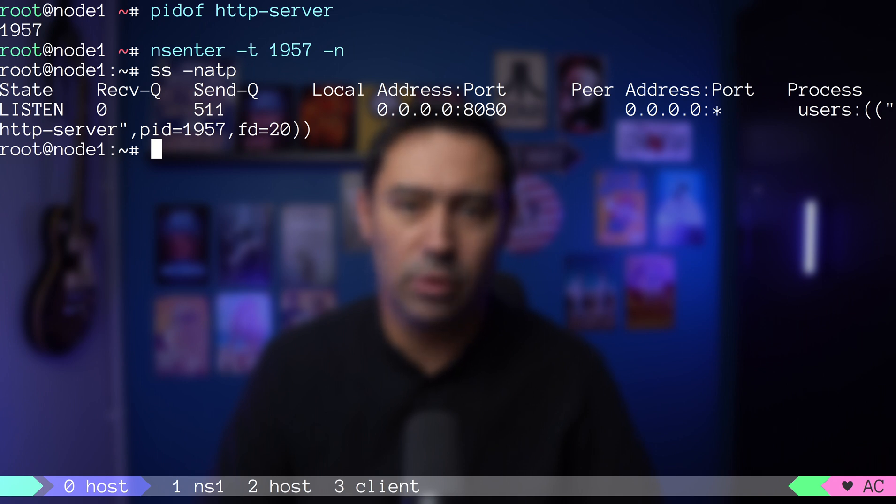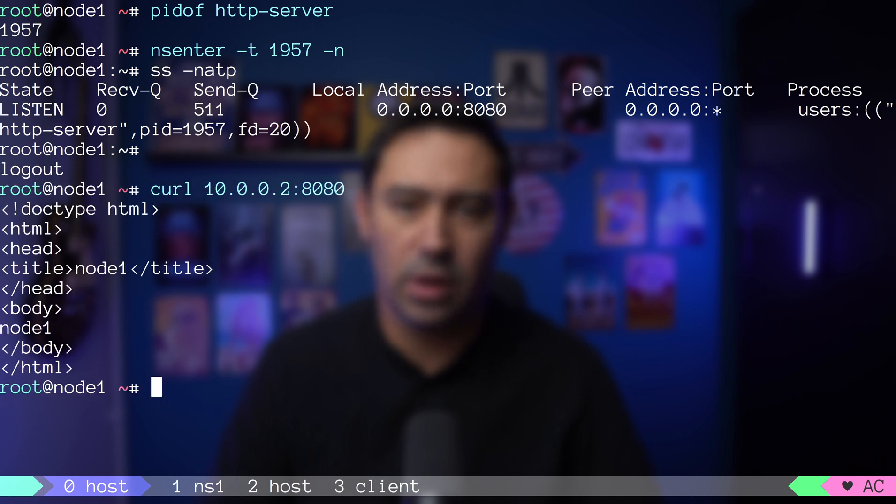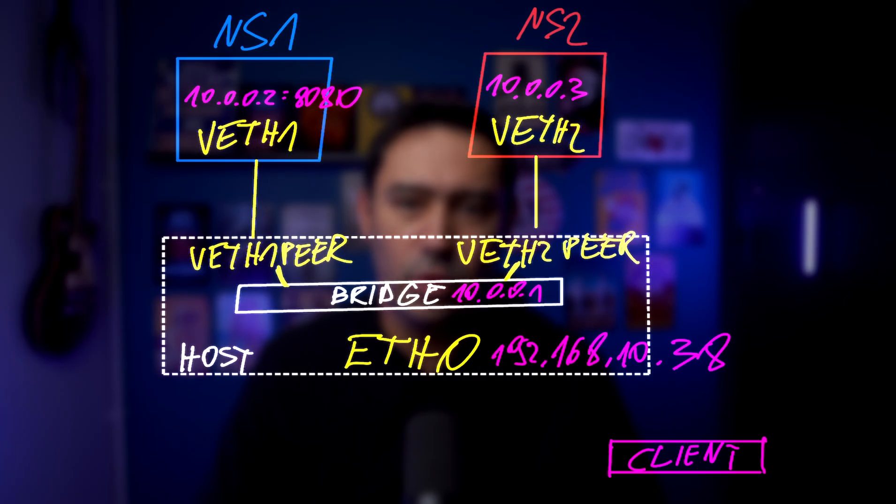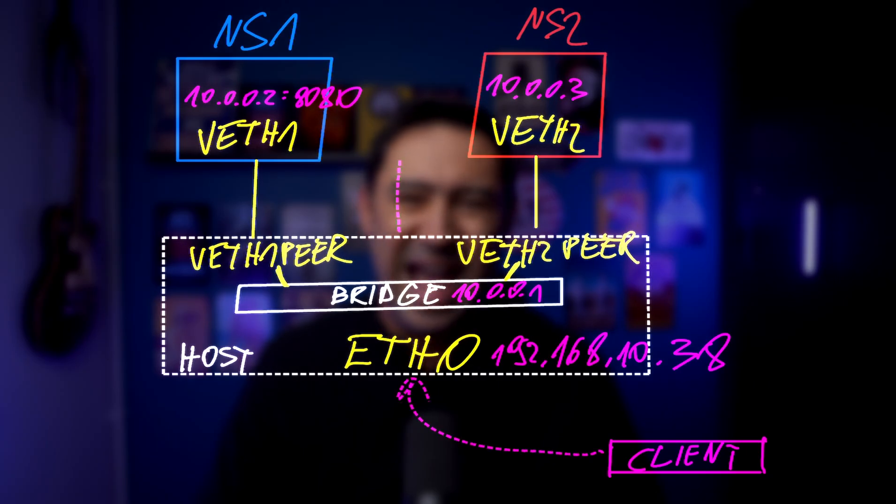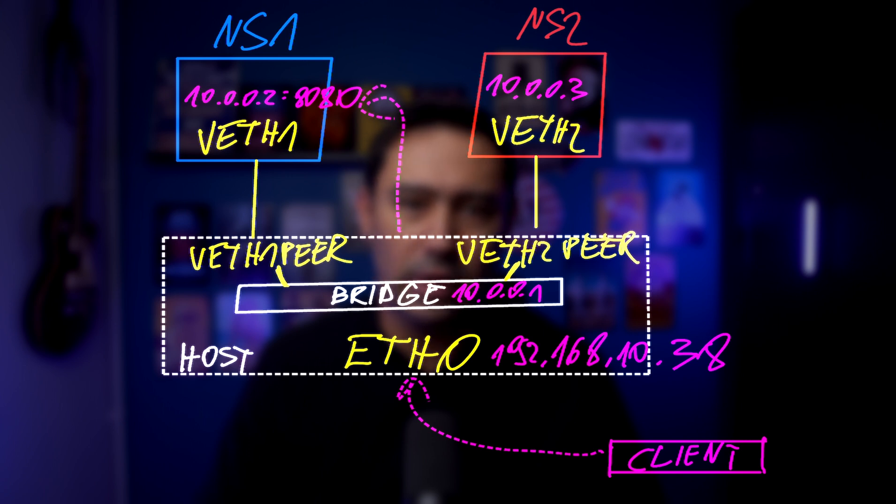We can check if our HTTP server is indeed listening with ss command. We should be able to reach that server from the host network. What if someone would like to access our HTTP server running in its own isolated networking namespace from the internet? The traffic will arrive on the ETH0, that is public interface, and we need to direct it to our 10.x network.